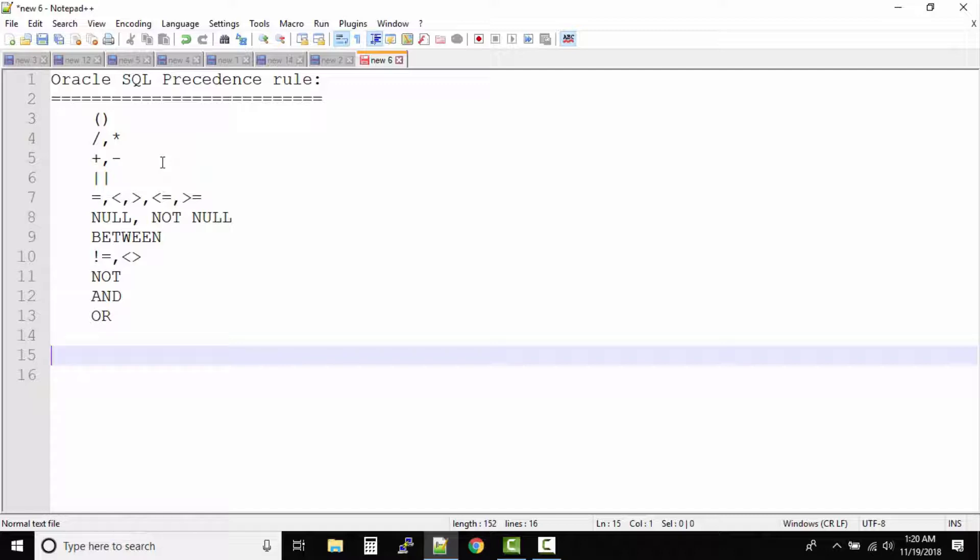Now don't worry, we'll be looking at a couple of examples for you to understand it more better. But just in case if there is a query which consists of all these operators, then this is the hierarchy in which Oracle SQL solves the query.